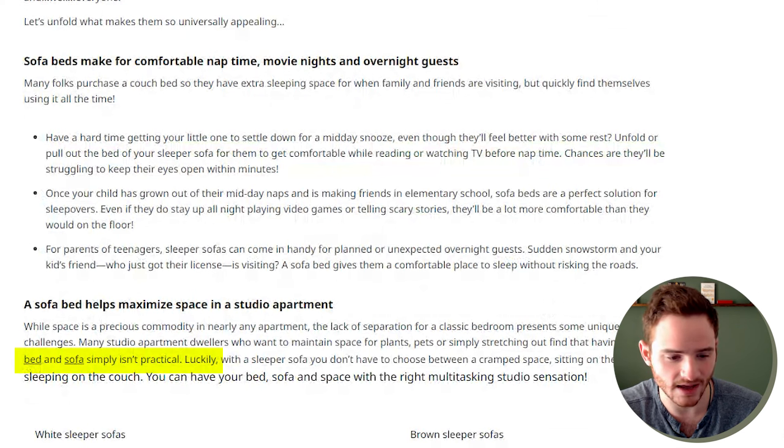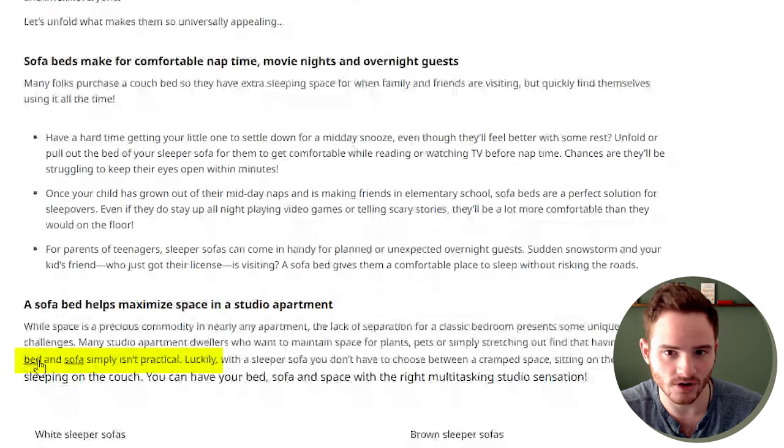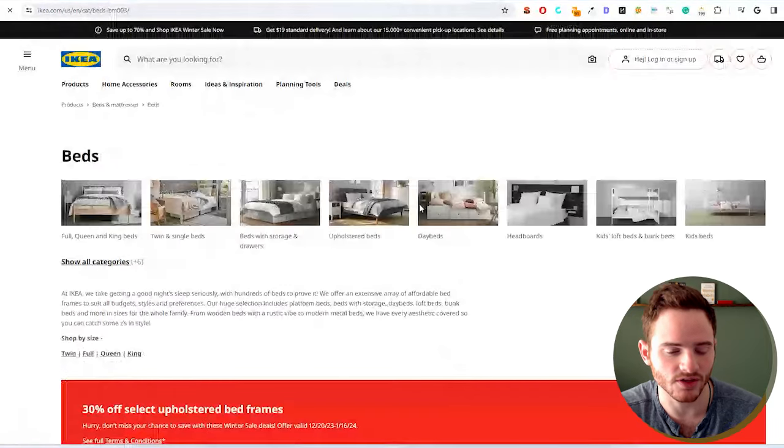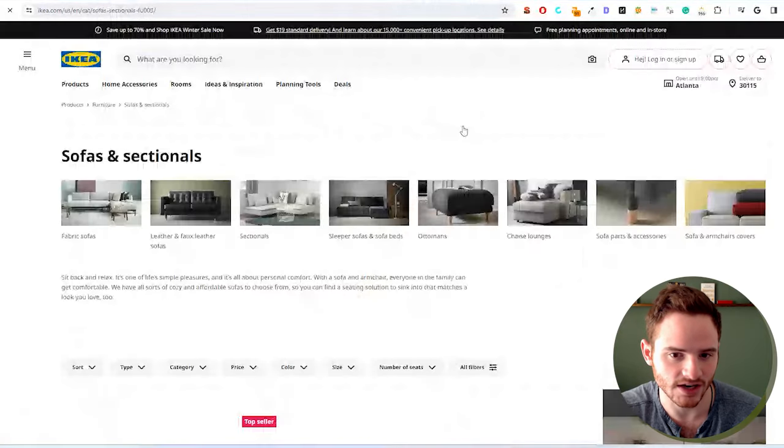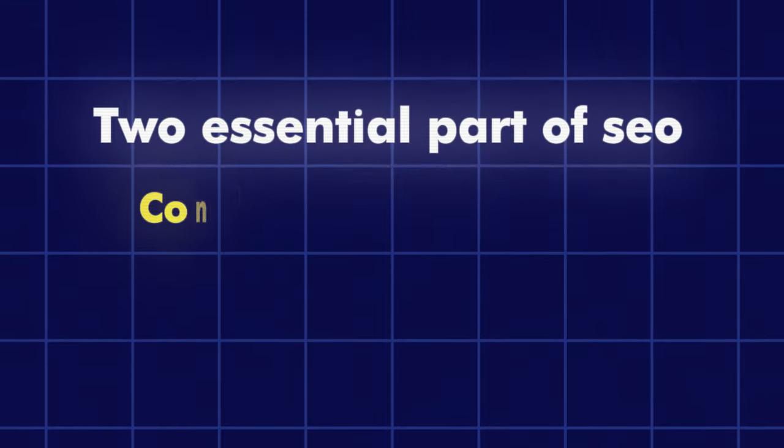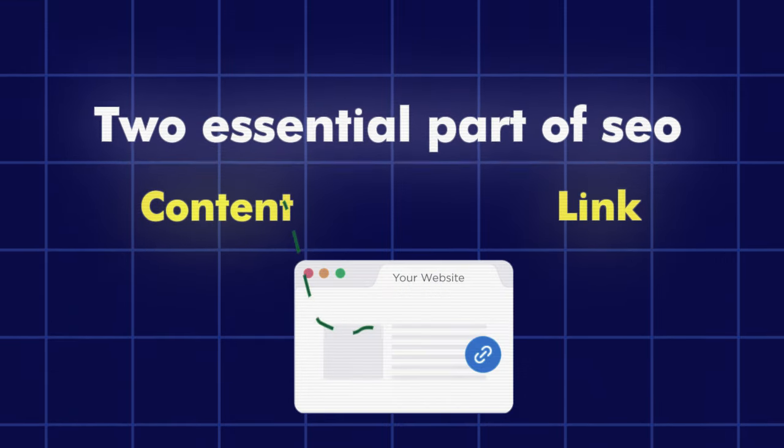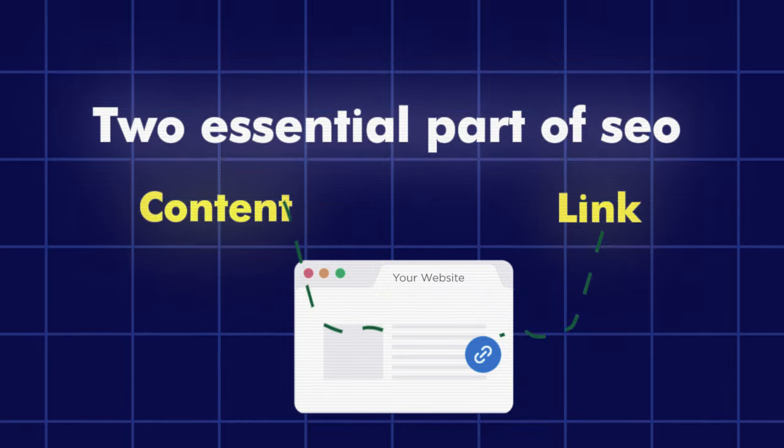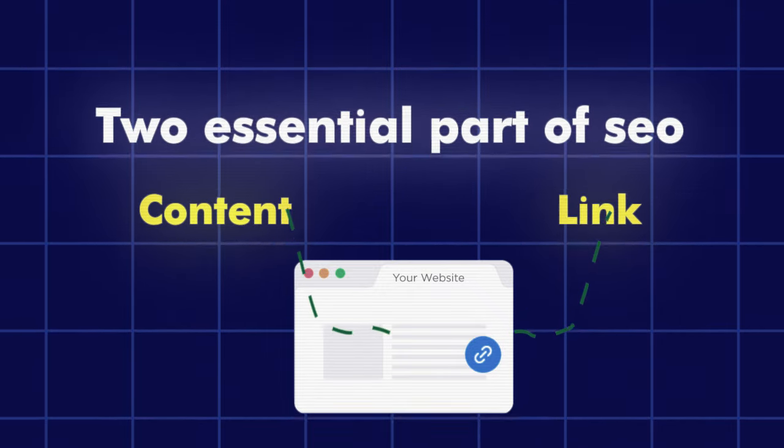So we see that we have bed, we have sofa, these link to their other collection pages that they're trying to rank. These are two essential parts of SEO: content and links. Add content to your page, add links to your page. And you're pretty safe to go.